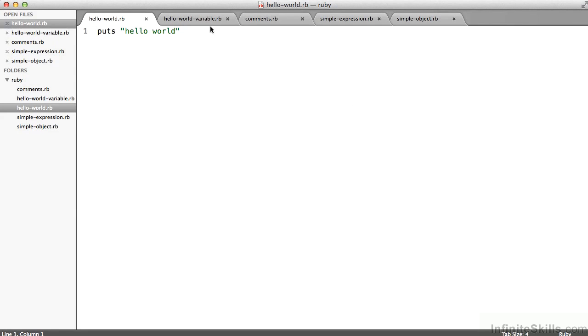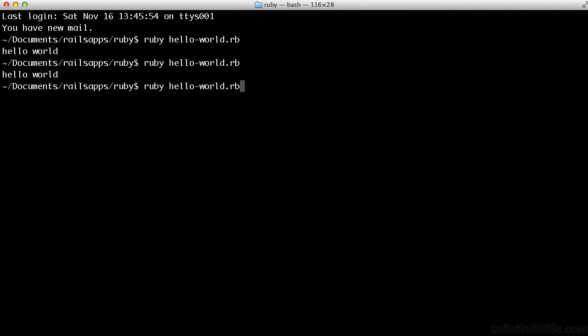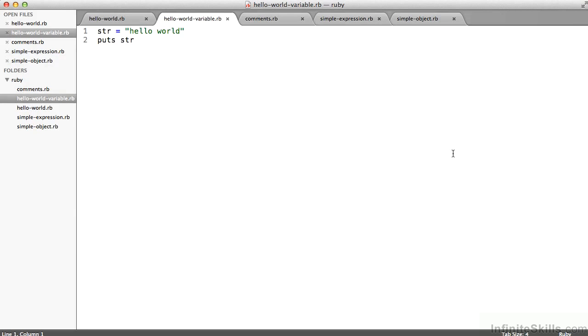I could do a little more. I could store that hello world into a variable. So the str variable on line one gets the value hello world. And I puts that to the screen. So hello world variable. All I'm getting is hello world. But that'll suffice for this example.